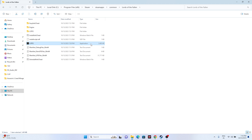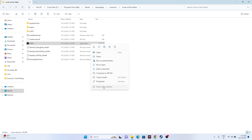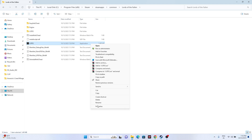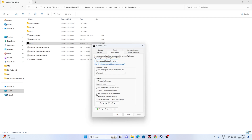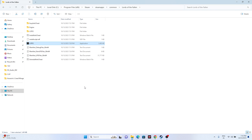If launching from the installation folder still doesn't work, try running the game as administrator. Right-click the game executable, go to Show More Options, then Properties, go to the Compatibility tab, check 'Run this program as an administrator', click Apply and OK, then try launching the game.